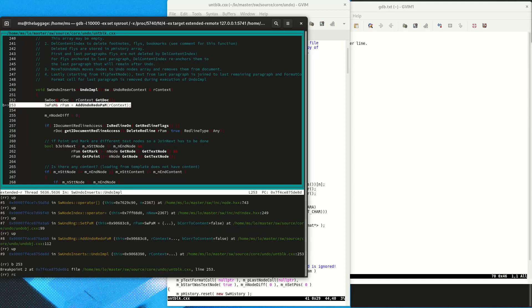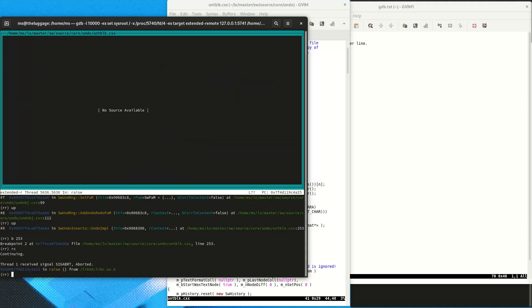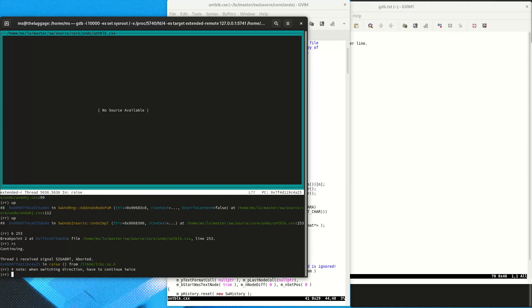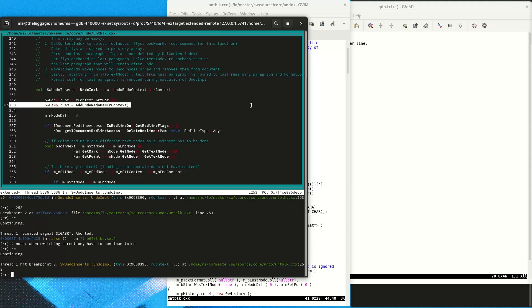We look at where the crash is happening in the undo code and set a breakpoint there. We then reverse-continue to the start of this statement. As it happens, the first time we reverse-continue we stop at the same place we were before because we switched directions, so we have to do it twice.